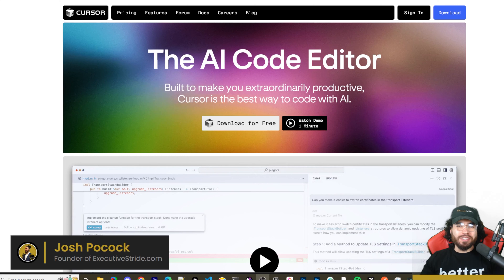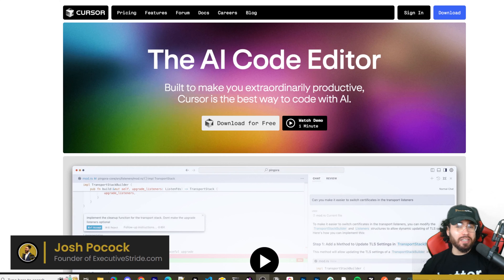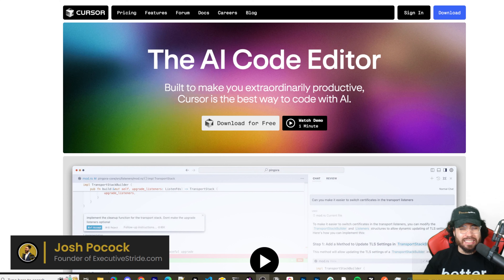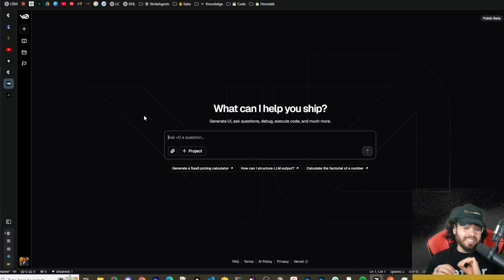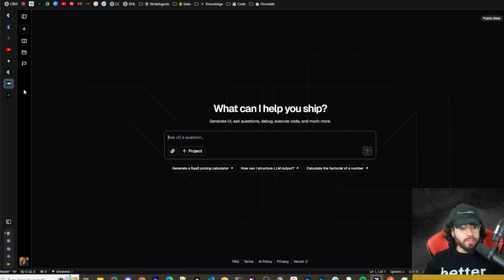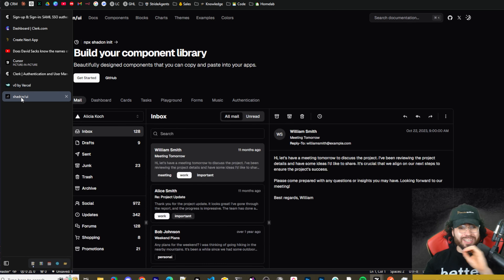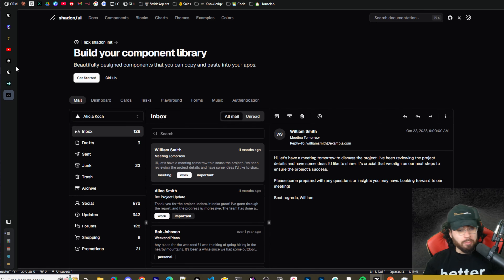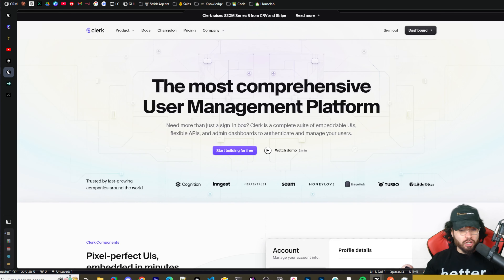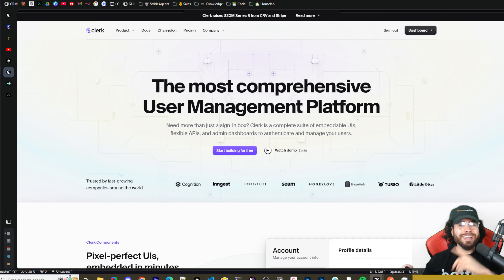What's going on everybody, Josh Pocock here. In today's video we are going to be building out an application using AI, more specifically using the AI IDE Cursor. We're going to be optimizing an app I already built called Stride Tube, and we're going to be using v0, Shadcn UI for the components, as well as Clerk. We'll be setting up Clerk completely with Cursor for user authentication.